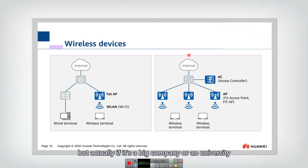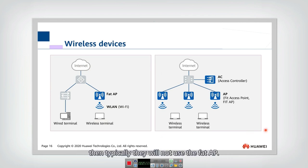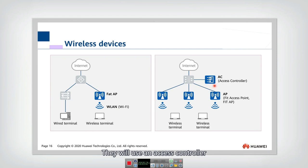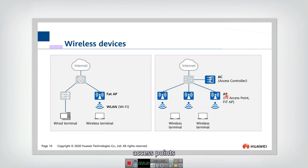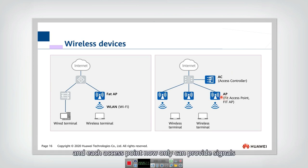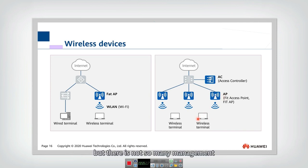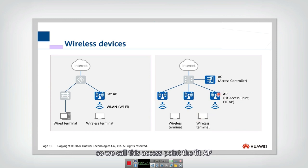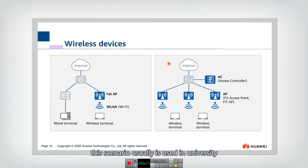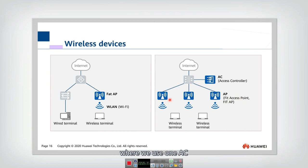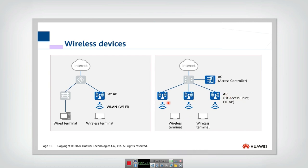But actually, if it's a big company or our university, then typically they will not use the FAT AP. They will use access controller to control a lot of different AP access points and each access point now only can provide signals for the end user. But there is not so many management functions in this access point. So we call this access point the FIT AP. This scenario is usually used in university where we use one AC to manage a lot of different APs.